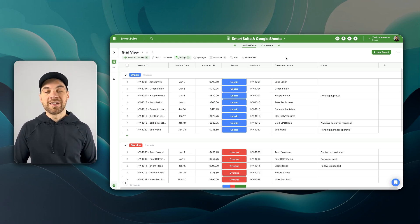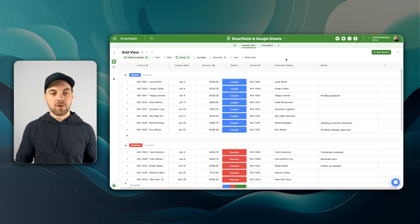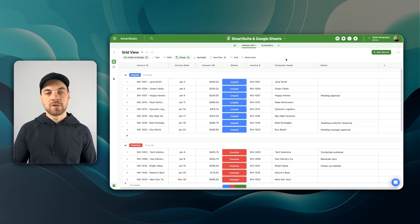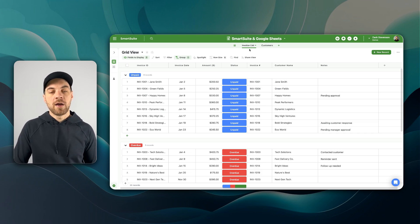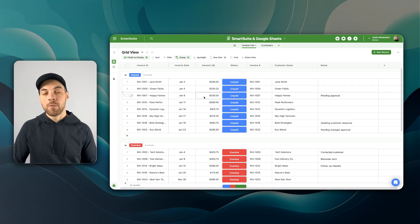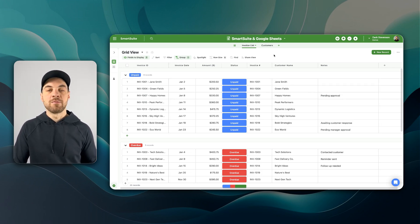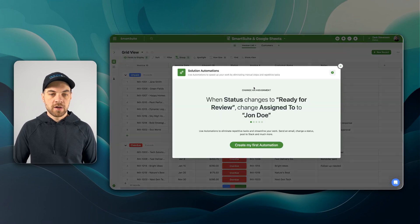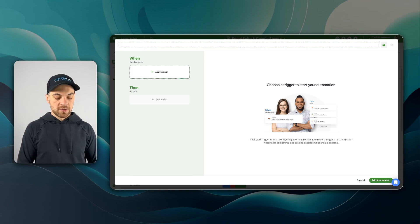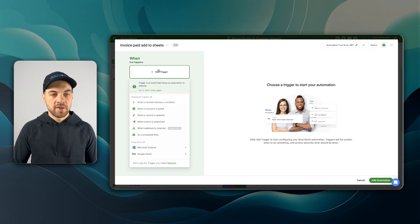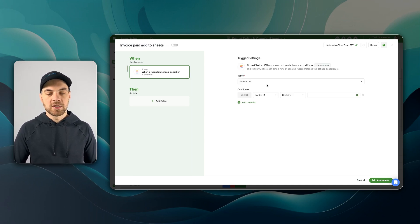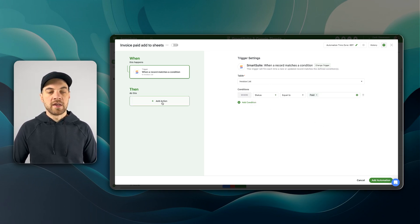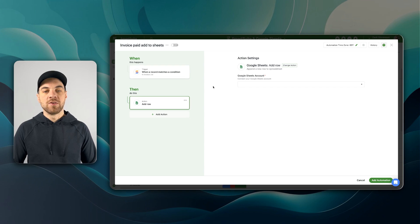The second option is to create an automation within SmartSuite. It is a little more limited. So depending on what you're trying to get out of it, this may not be the best option for you. But for example, let's say that I wanted to move the data from one of these records into Google Sheets every time that it is paid. I can do that by going up here, clicking on the title, go to automations, and we'll create a new automation. I'll label this invoice paid add to sheets. And then the trigger can be when a record matches a condition. And when the condition has a status of paid, and then the action, we can go down to Google Sheets and add a new row.